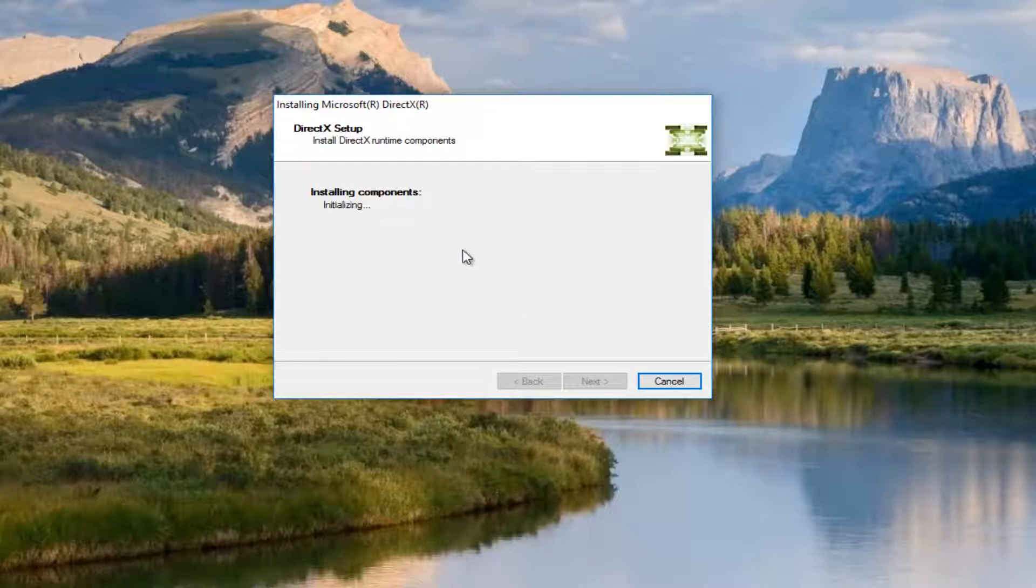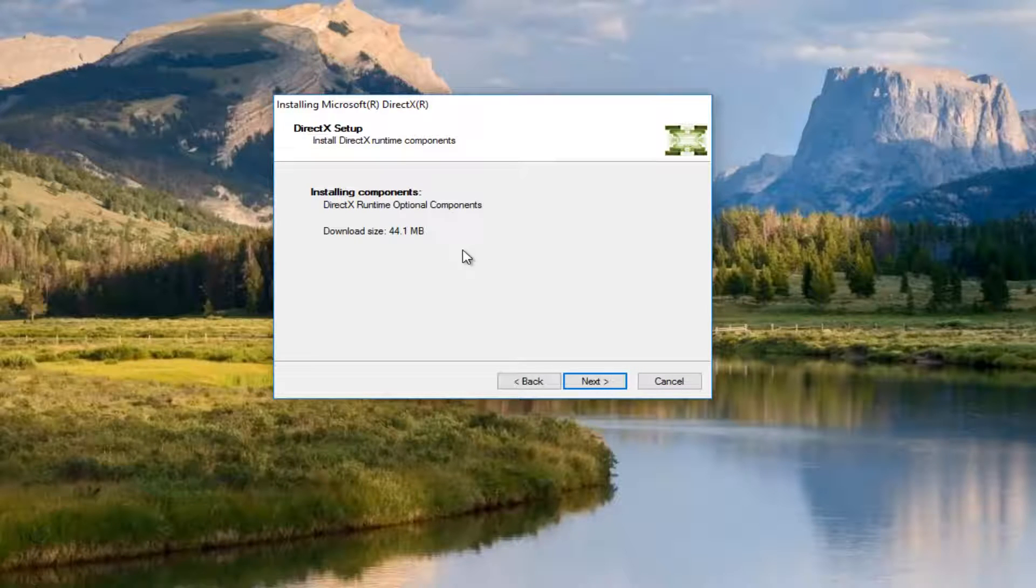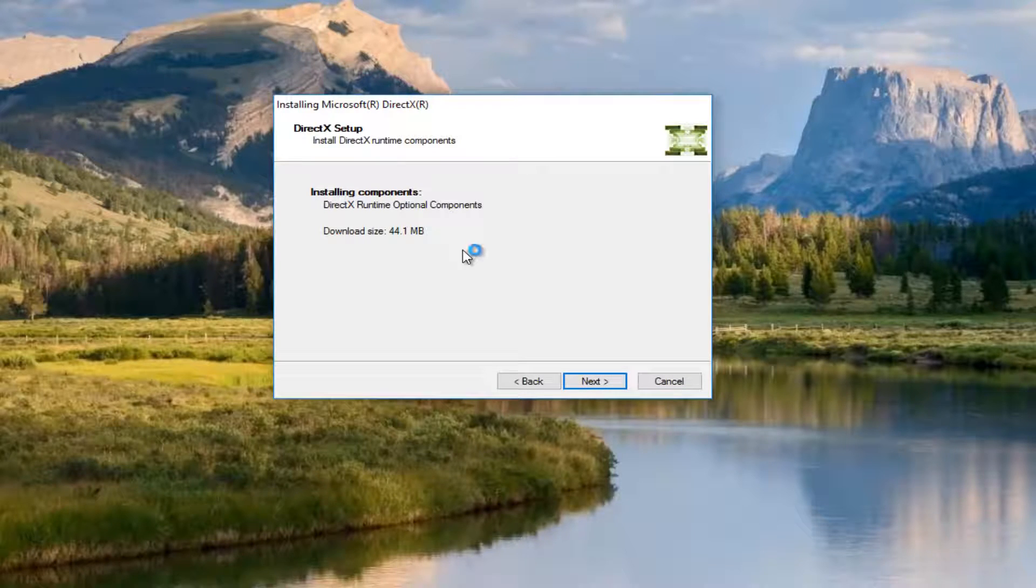And this should be pretty quick, it shouldn't take very long. Just be patient.